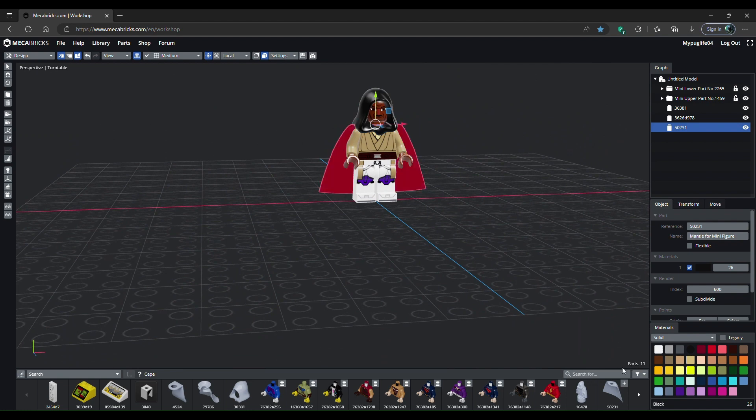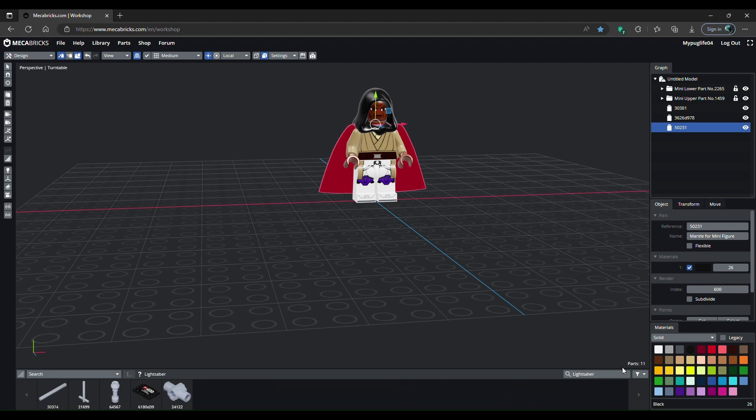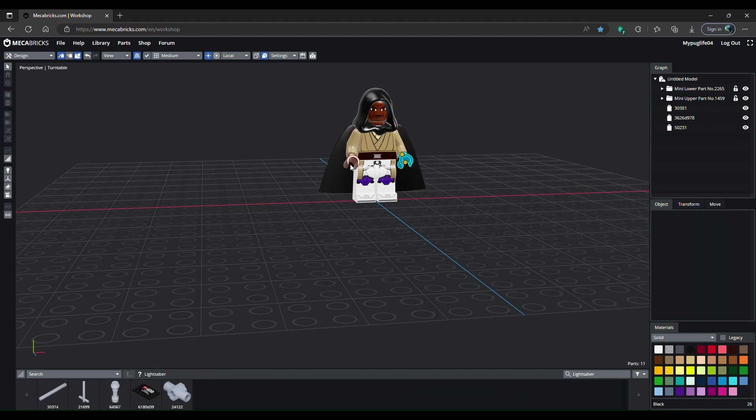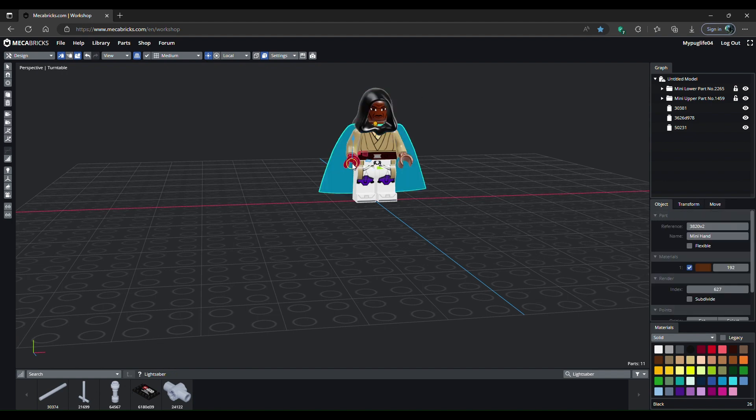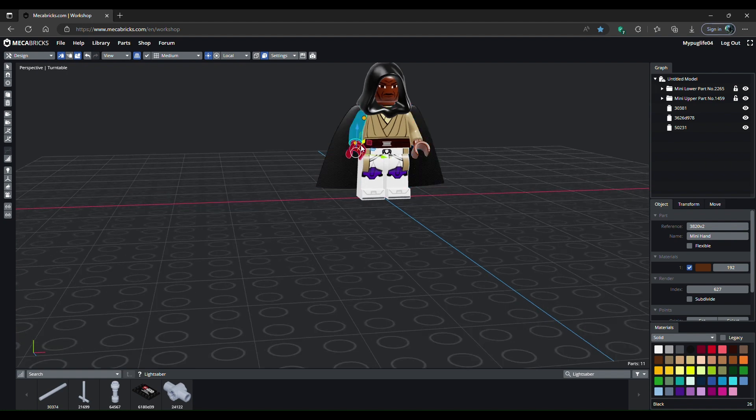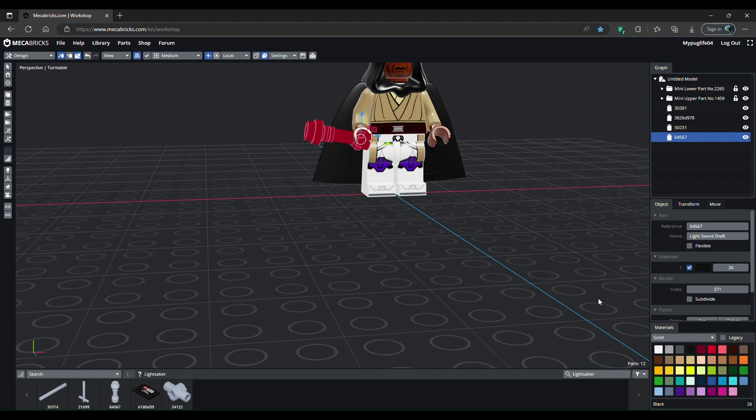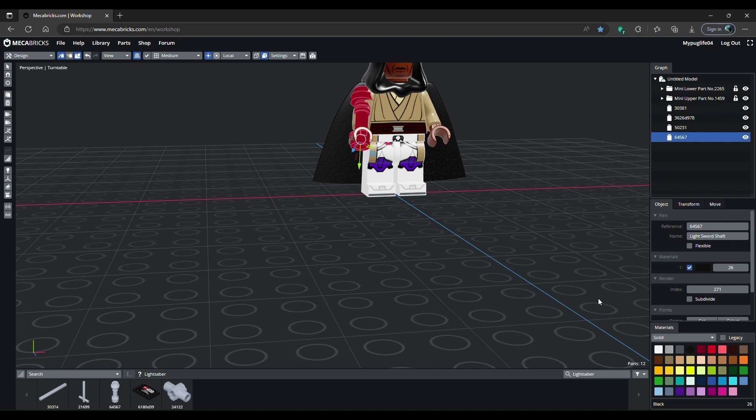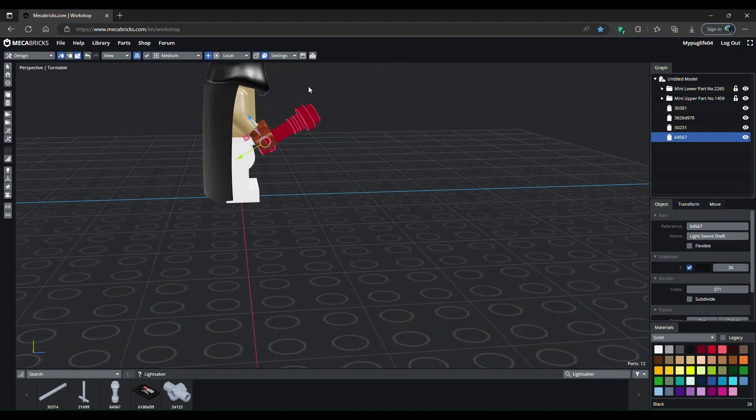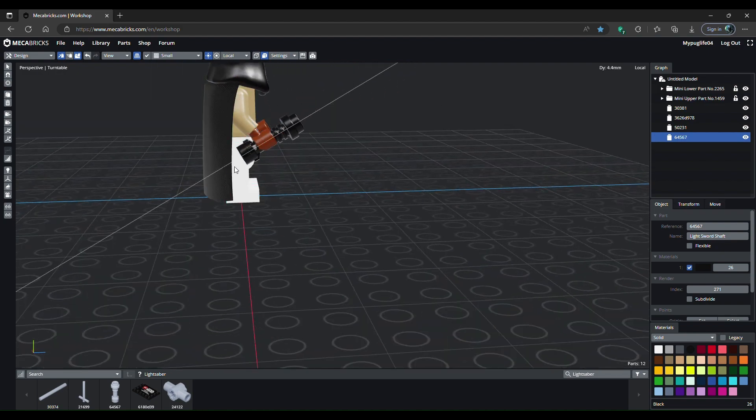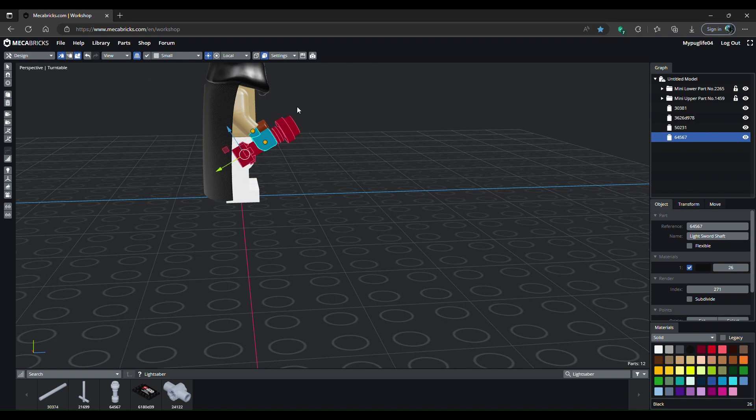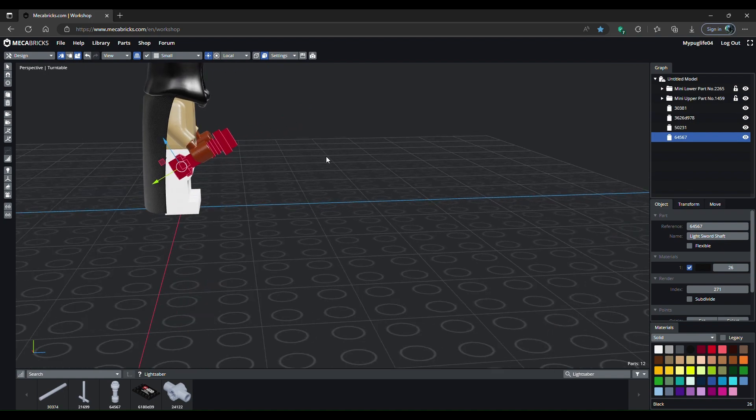After you've done that, you'll want to make a lightsaber, so look that up in the search bar. But before you click on that, you want to select this middle dot of the hand and select the light sword shaft. On your keyboard, do two page ups or two up arrow keys, two right arrow keys, and two down arrow keys.